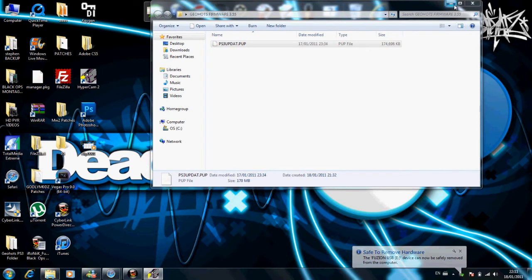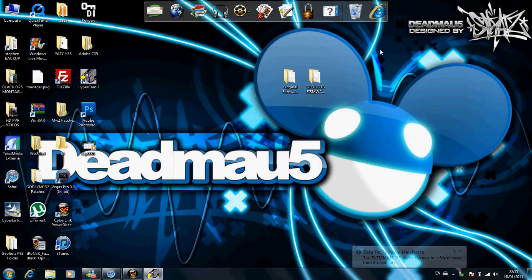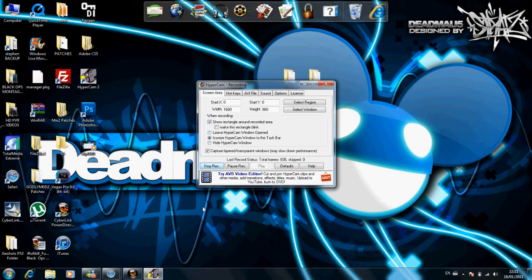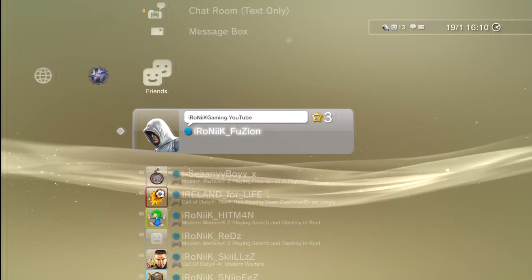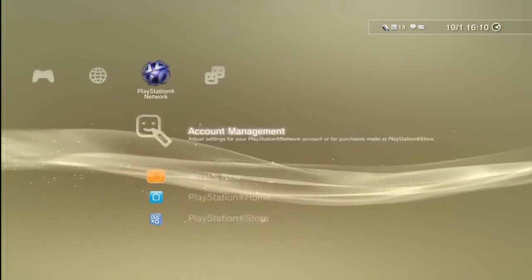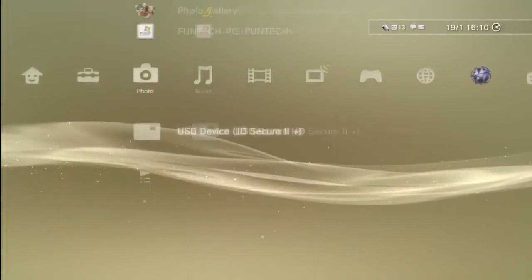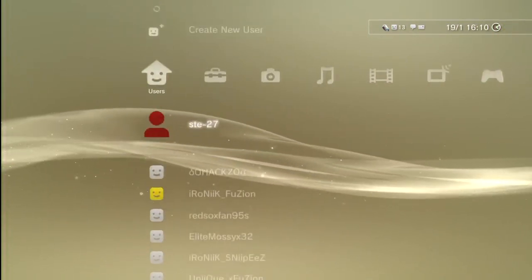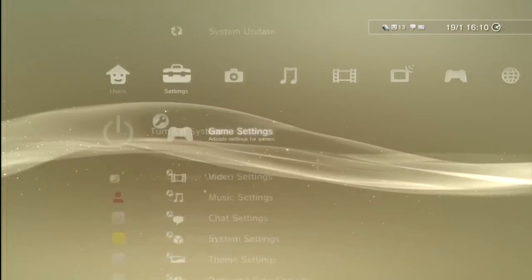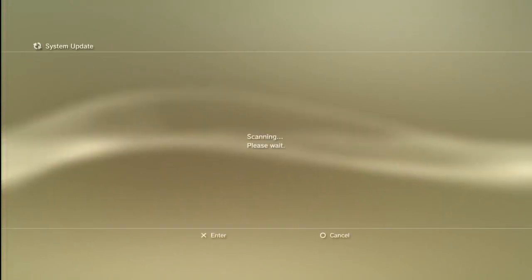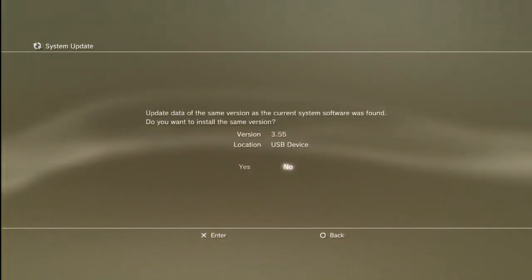Alright, so eject your USB. Yeah, once that's ejected safely, you're going to go back to the PS3. You're going to plug the USB into the PS3. One second. Alright, so your USB should be in your PS3 now. And you're going to go back over to System Update, which is in settings. You're going to go into Storage Media again.